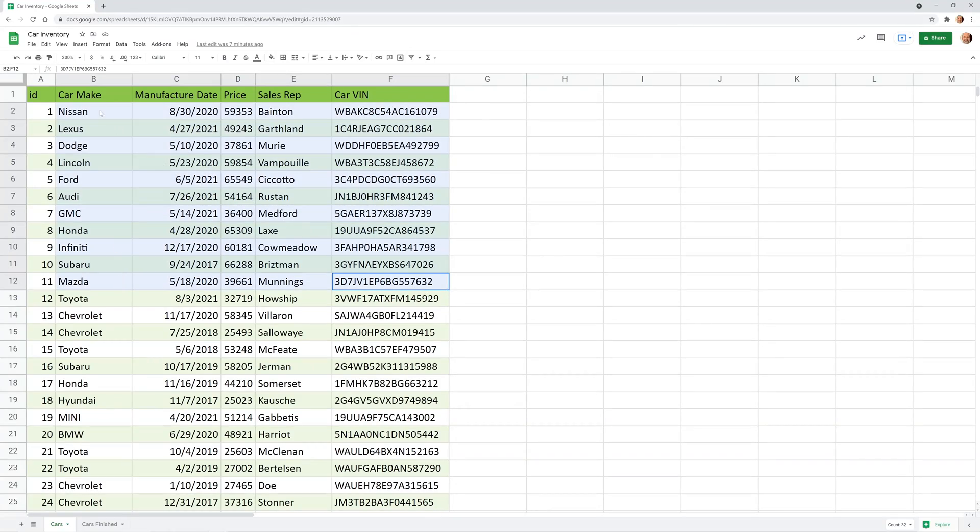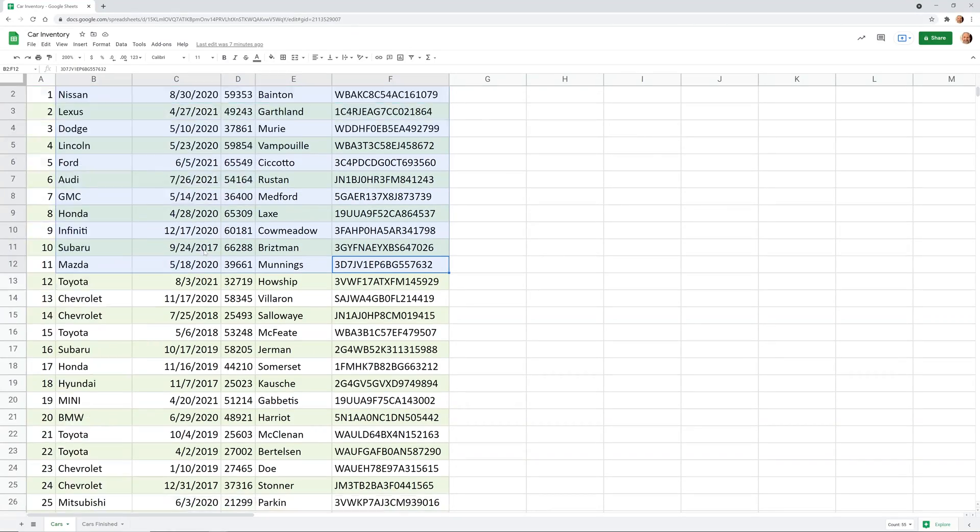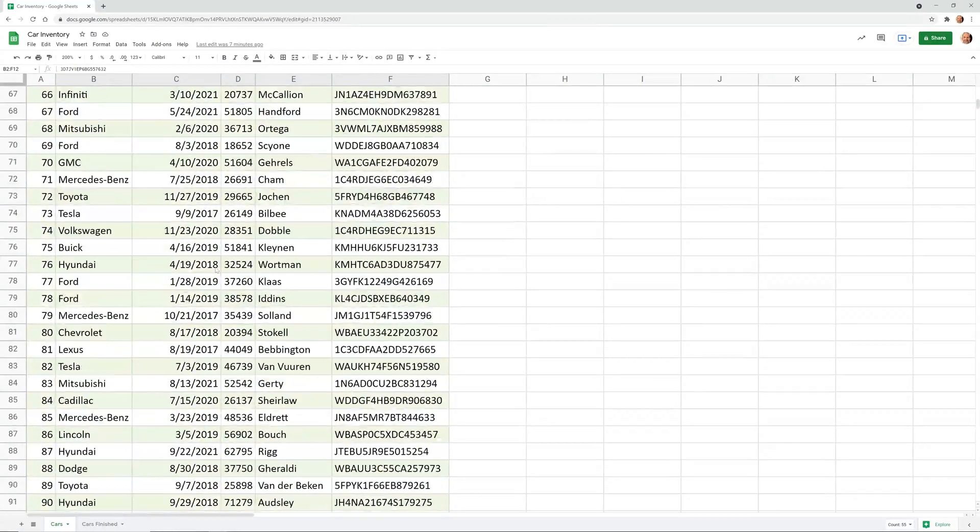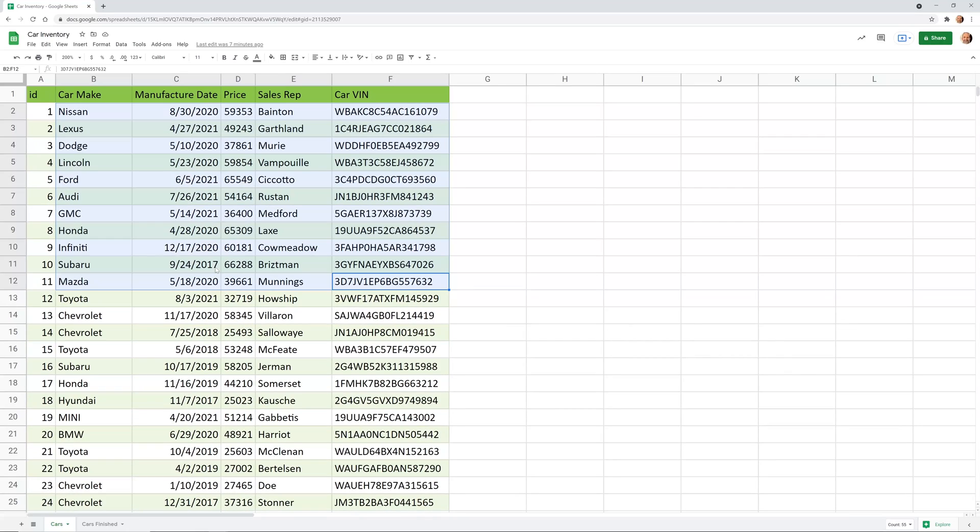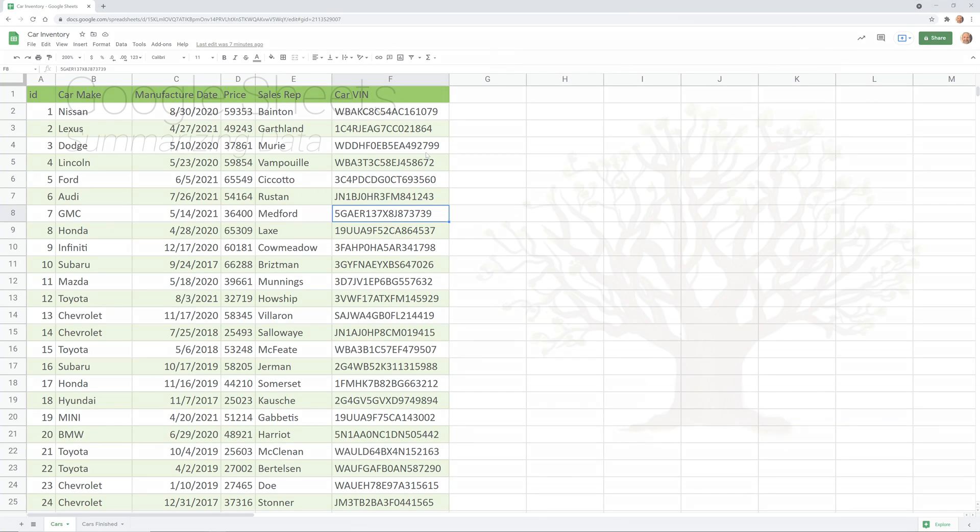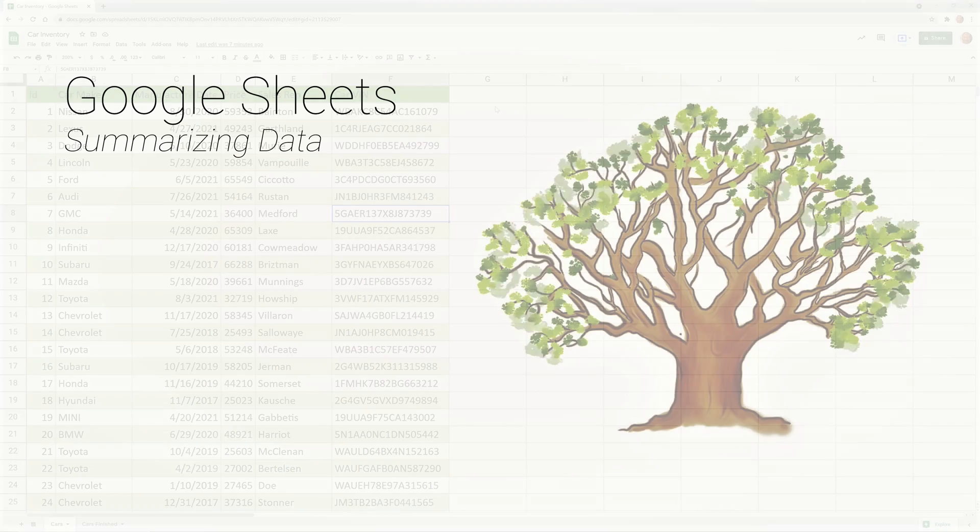A lot of times when you're working with a spreadsheet, you have a really large table. So this is a thousand rows and you want to summarize it in meaningful ways. We're going to go over several different ways to do that. And depending on how your data is structured, I think at least one of these is going to work for you.